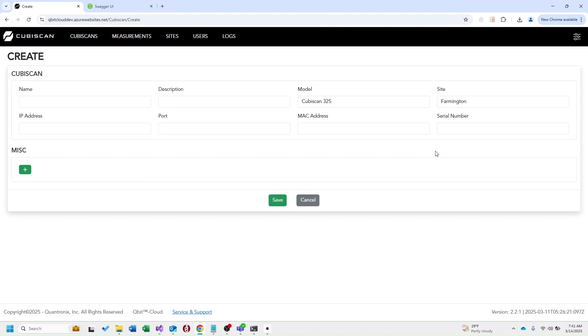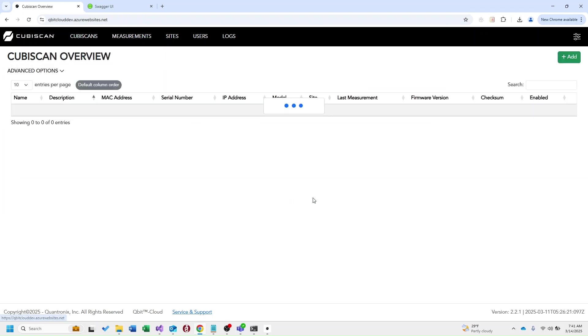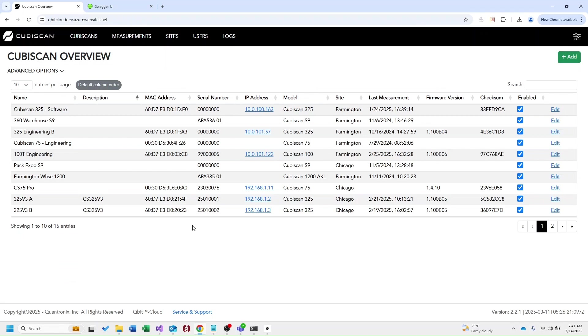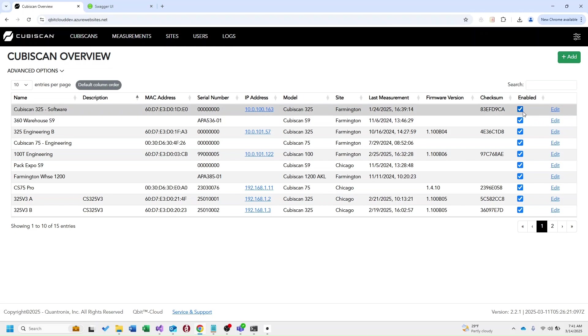It is very important that you enter the MAC address and the serial number correctly as that is what we use to make the connection to the physical kubiscan. I'm going to go ahead and hit cancel and take us back to our overview. Now you can see here that all those fields we just defined are in this table as well as a few additional ones we're retrieving from the kubiscan itself. You also have the option here to enable or disable a kubiscan. This makes it so that while this kubiscan is disabled in cloud we will not receive or accept any measurements from that kubiscan.